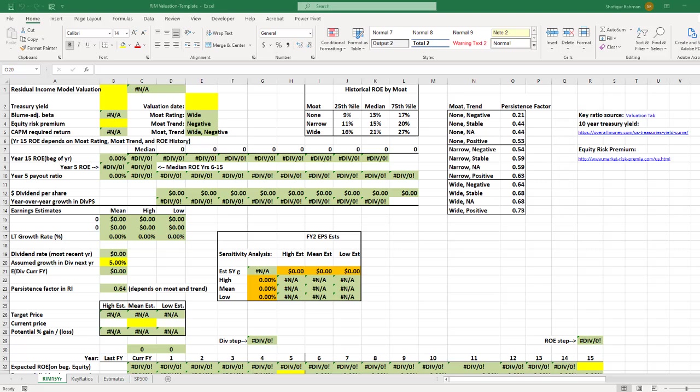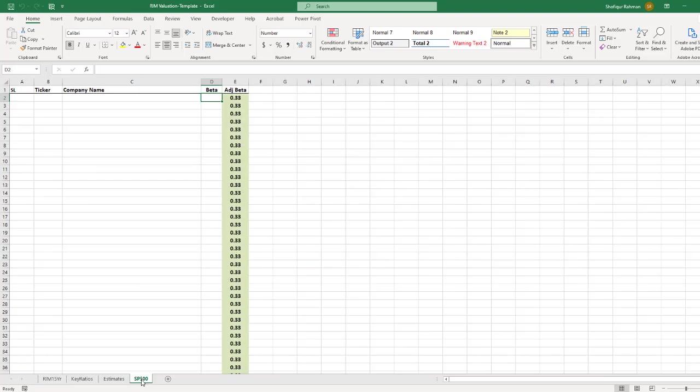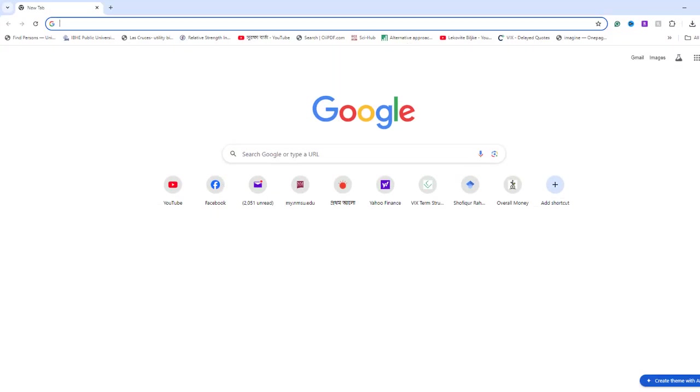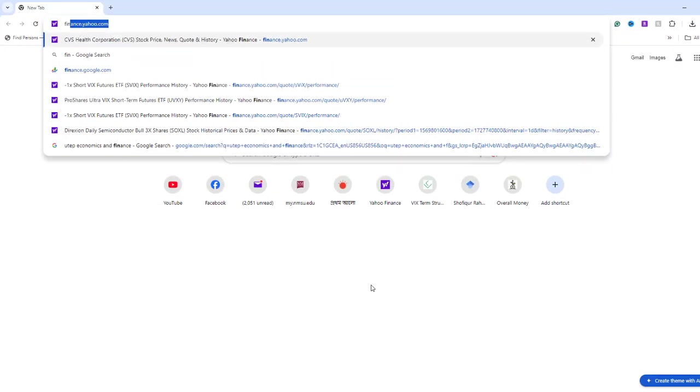For today's RIM valuation exercise, I will use CVS Health Corporation. Click on the S&P 500 sheet in your template. We will fill in beta coefficient and company name here. Let's go to Yahoo Finance.